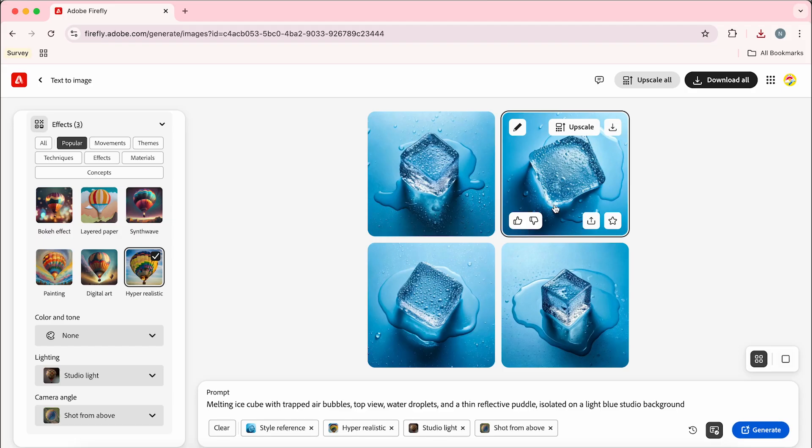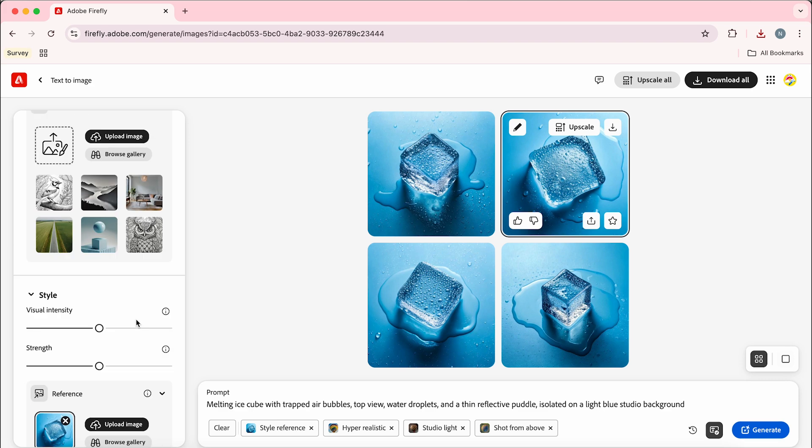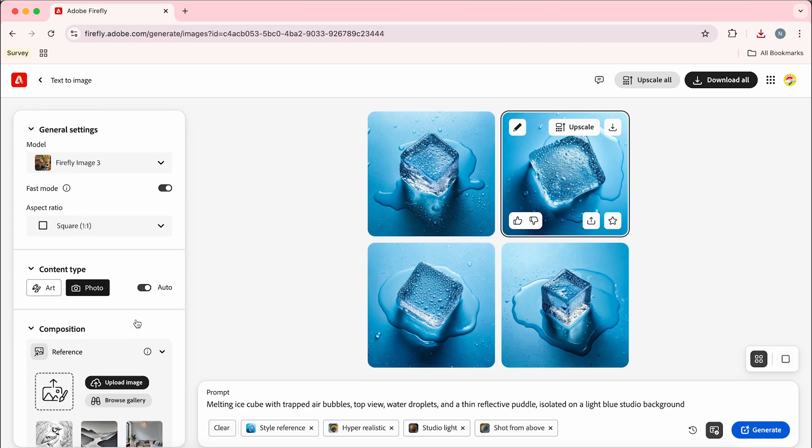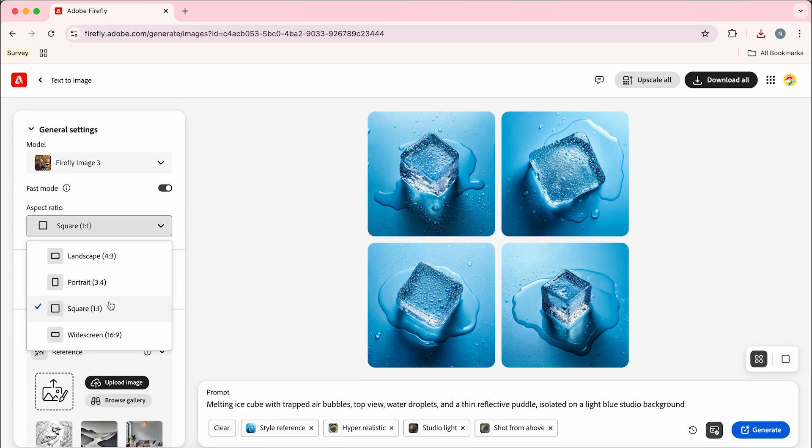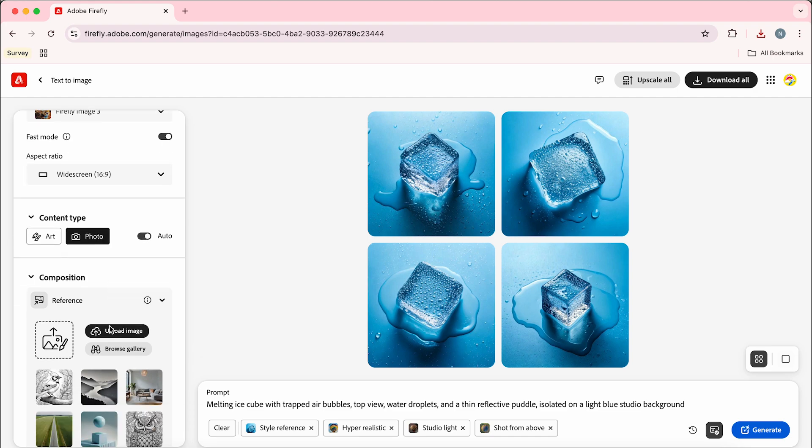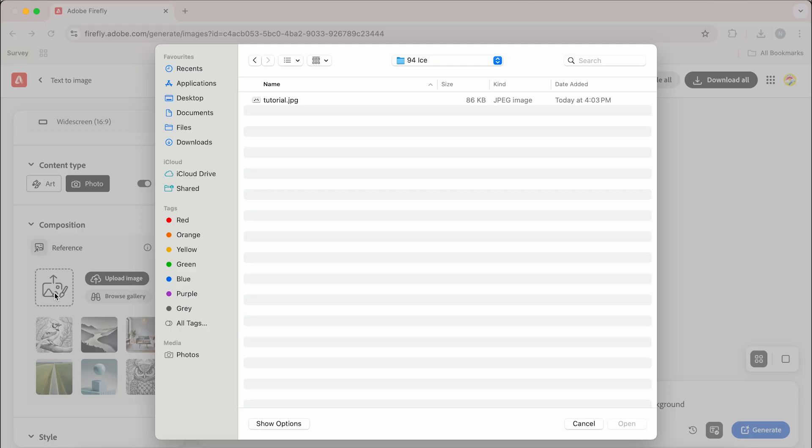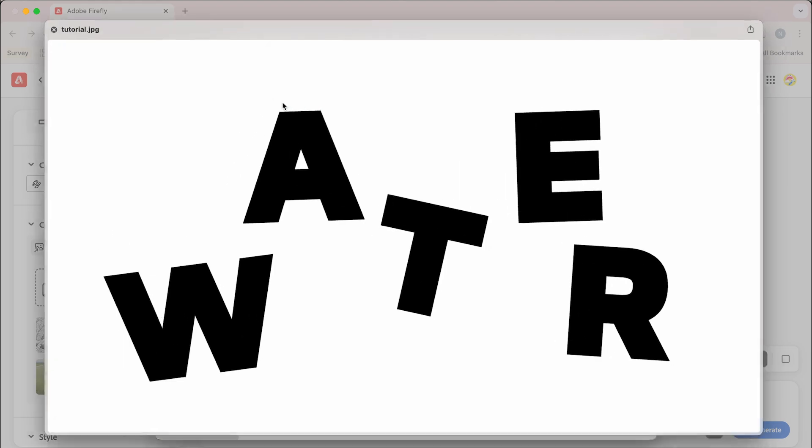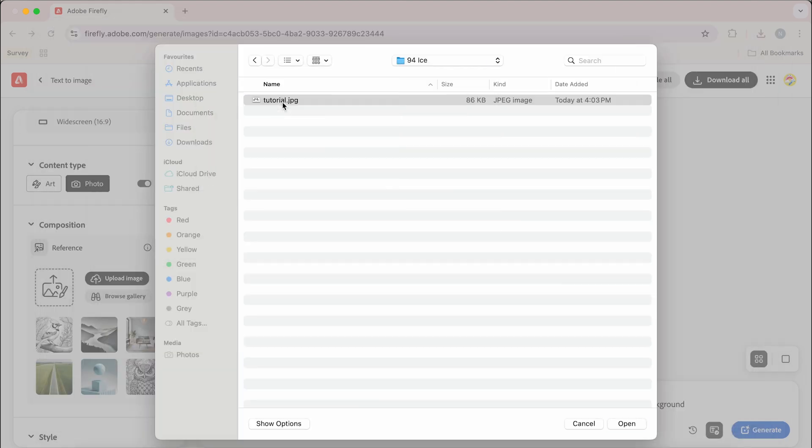In the left hand panel we're going to adjust a few more settings so we're going to change this to widescreen 16 by 9 to match our canvas and then we're going to go down to the composition reference and select our image that we made before.